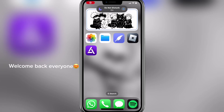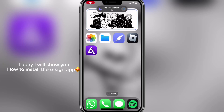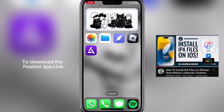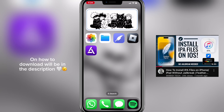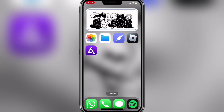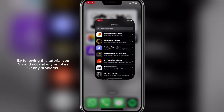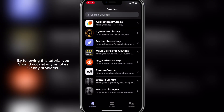Welcome back everyone. Today I will show you how to install the eSign app. By following this tutorial, you should not get any revokes or any problems.